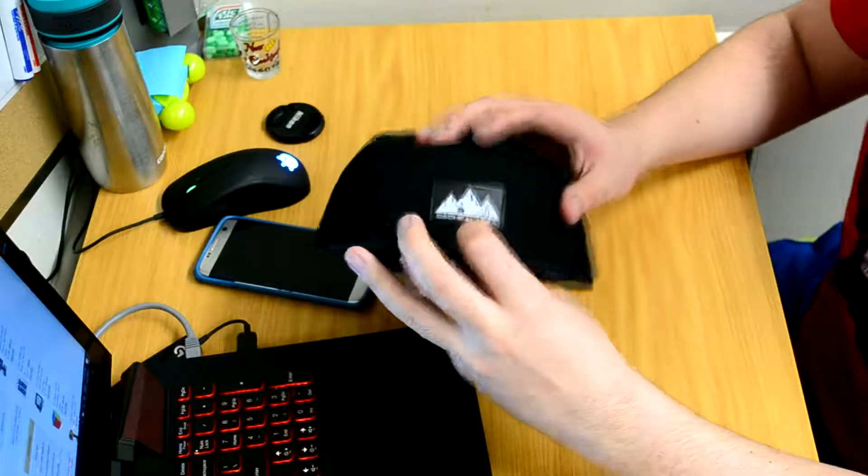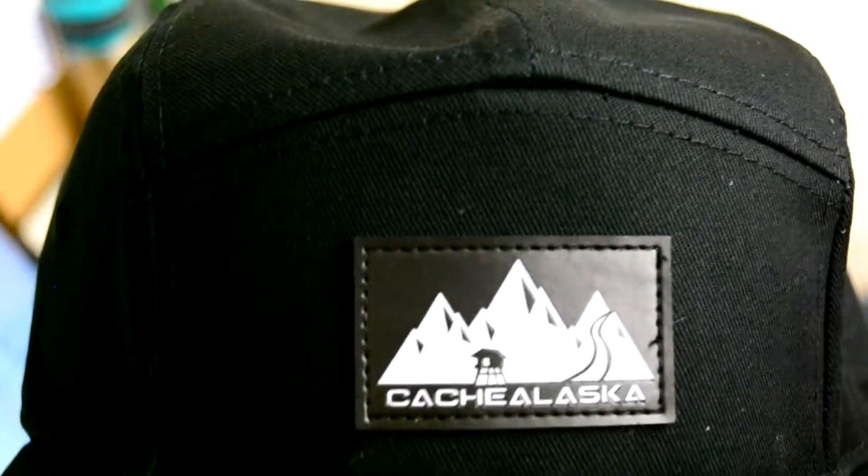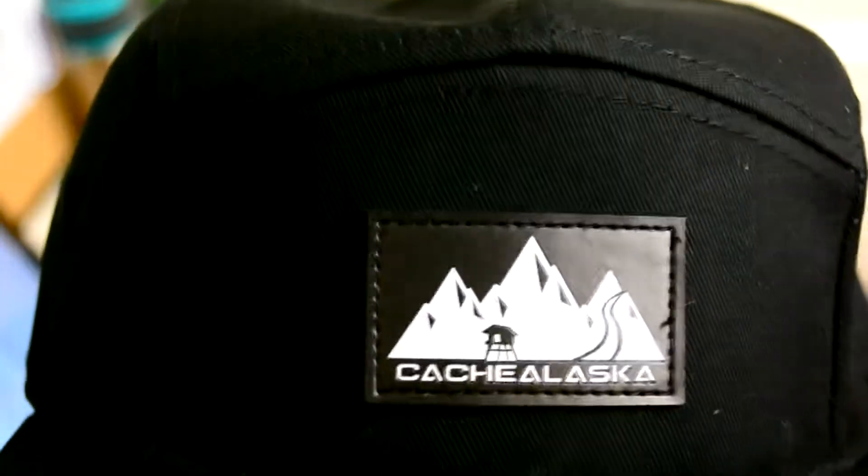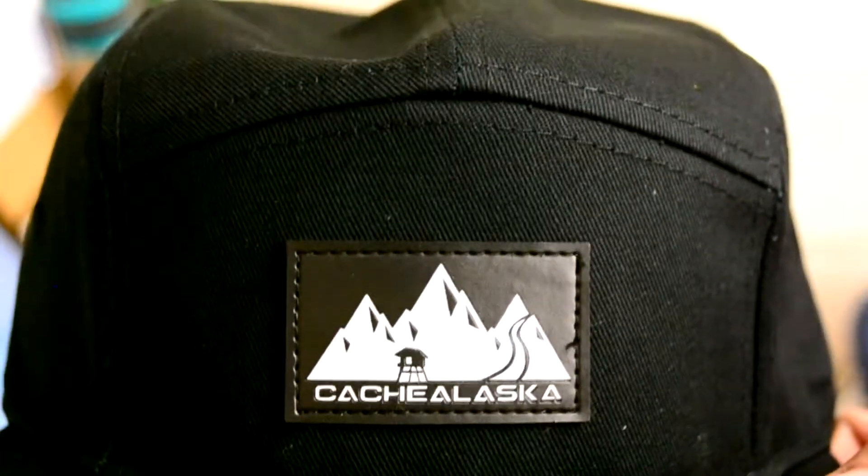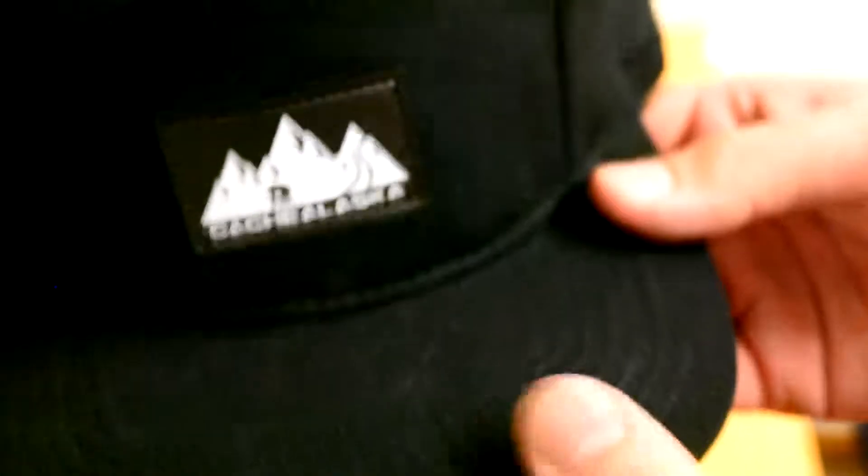And it says Cash Alaska right here. Yeah, it says Cash Alaska right there. It's pretty cool. You can see how it shines right in there. I'm not sure what that's made of.